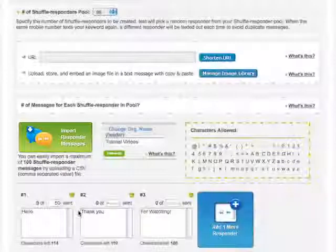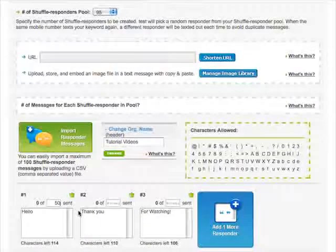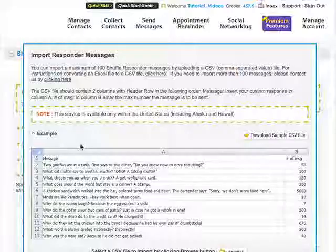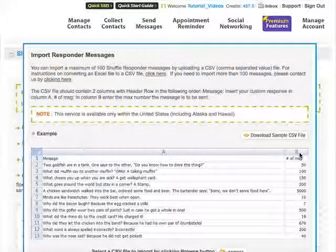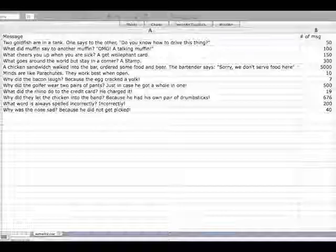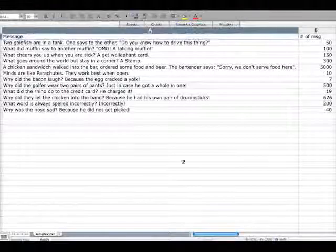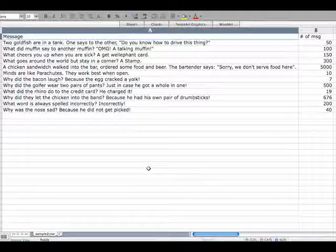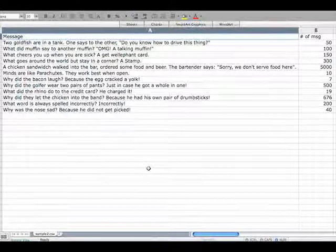The Import Responder Messages button allows you to import a CSV file of Shuffle Responder messages. Click the button and instructions will immediately appear in the pop-up. The next step is going to explain how to format your Shuffle Responder CSV file.